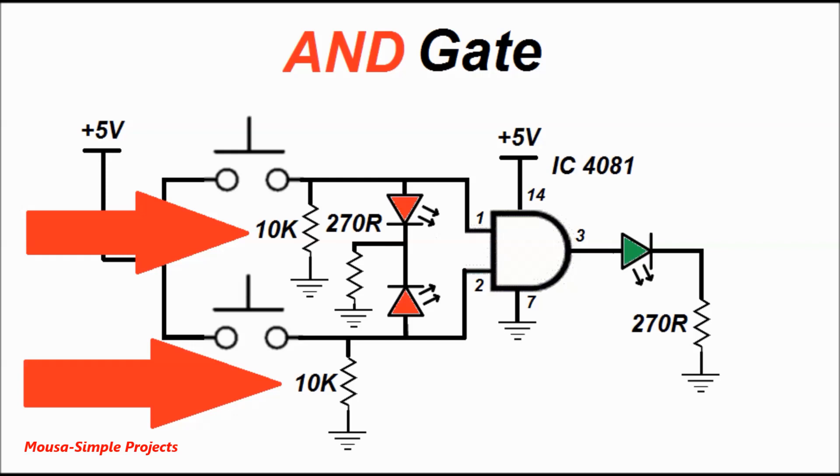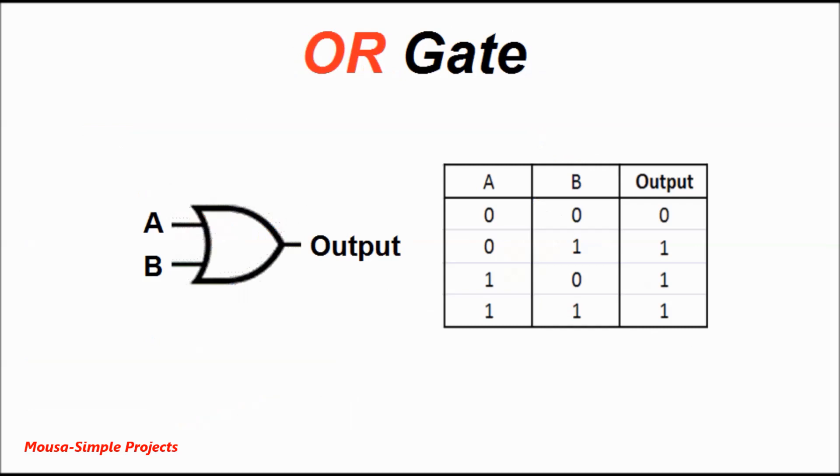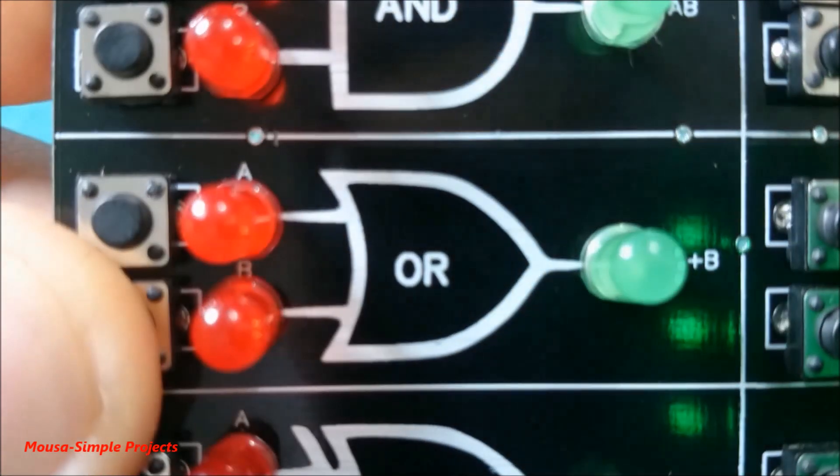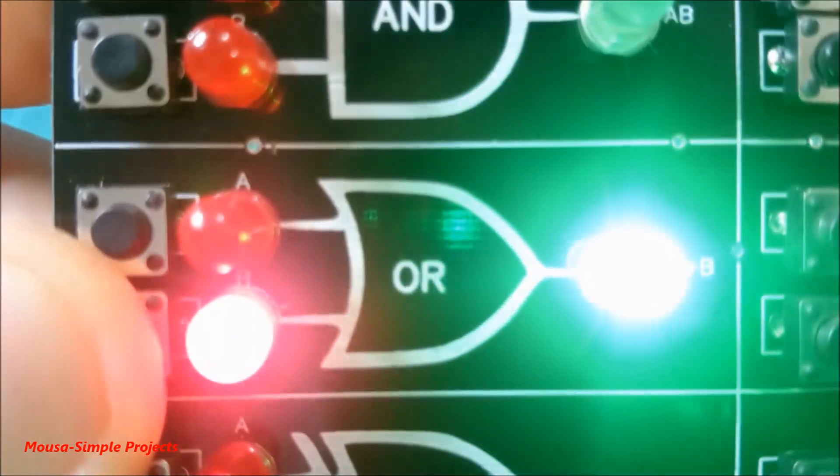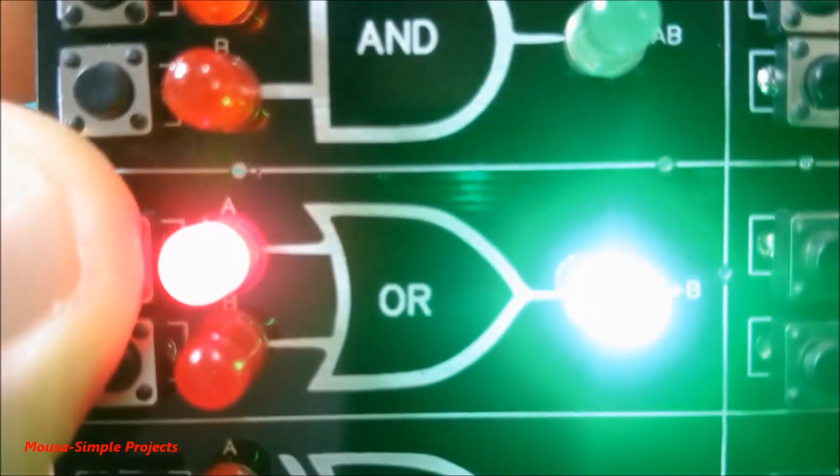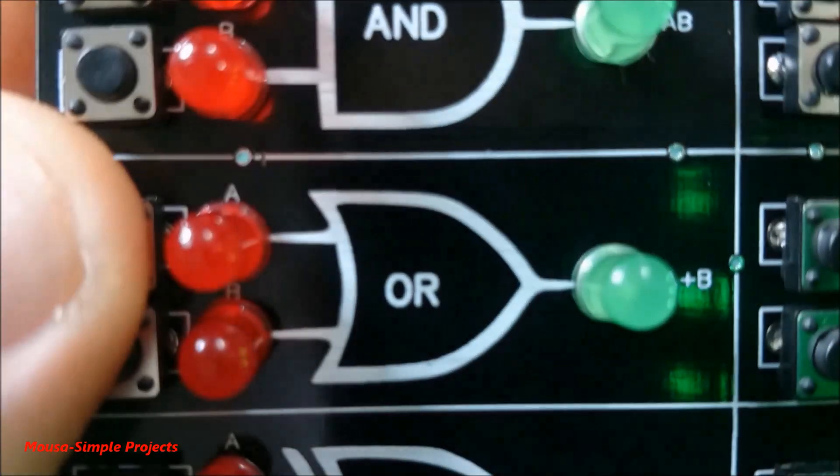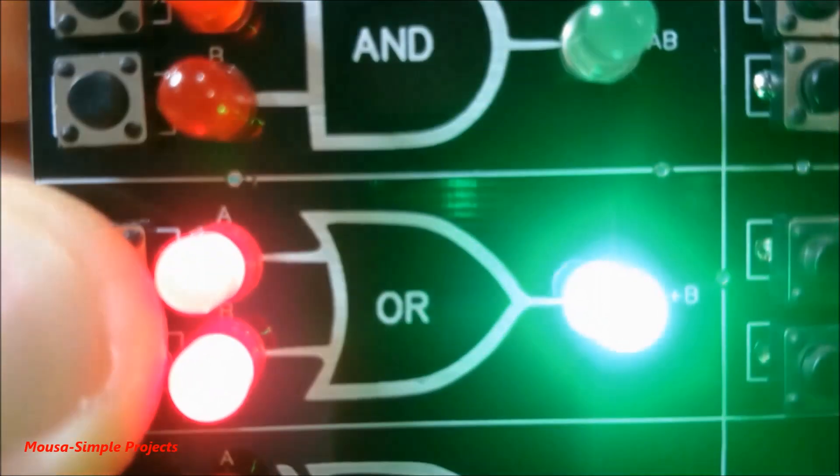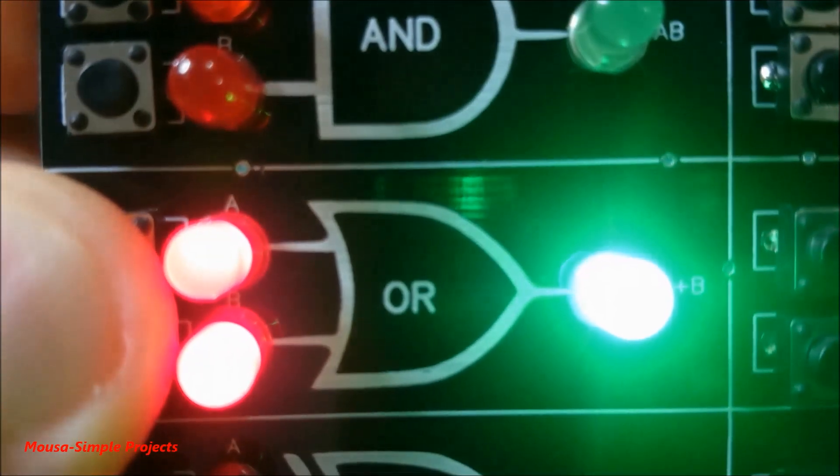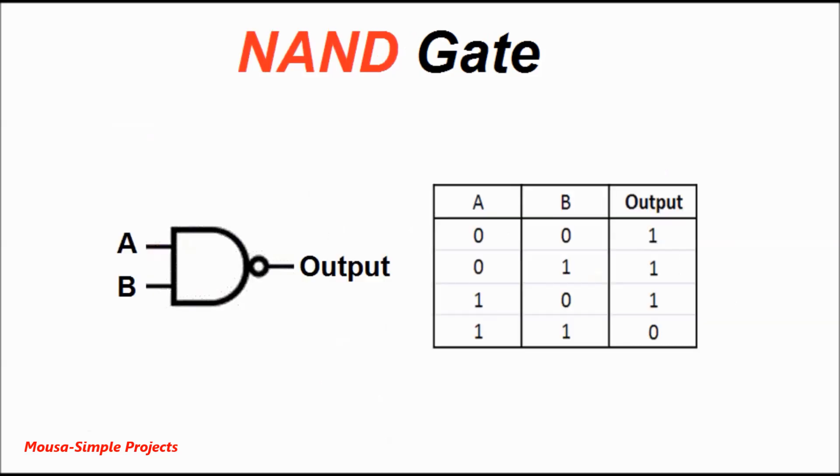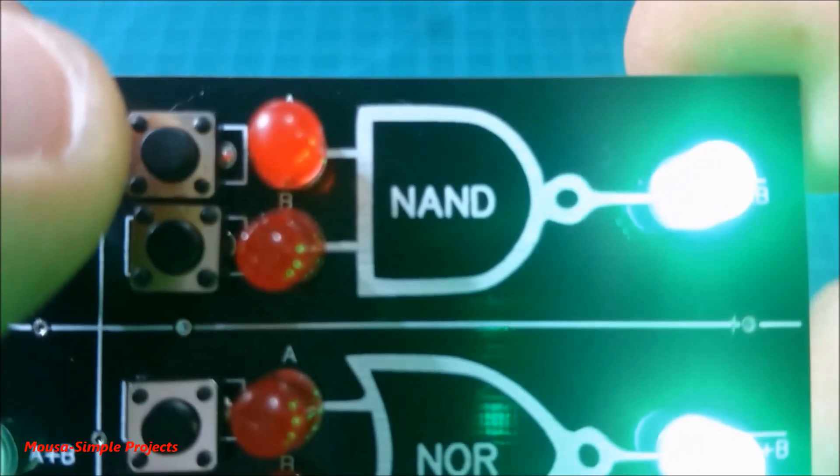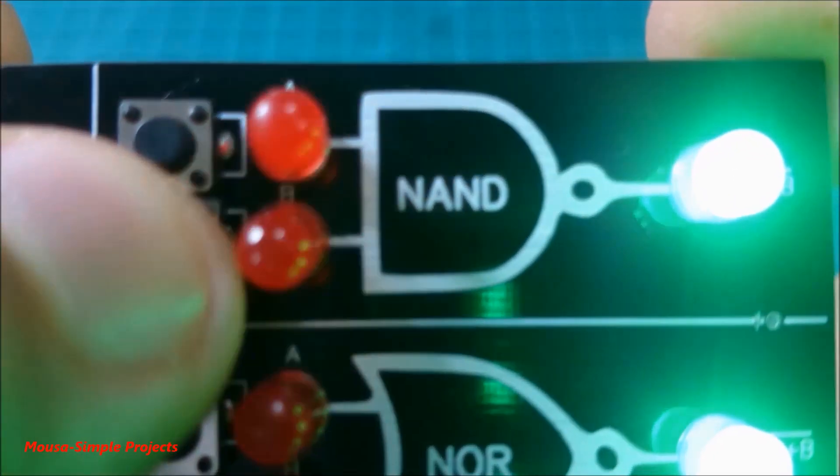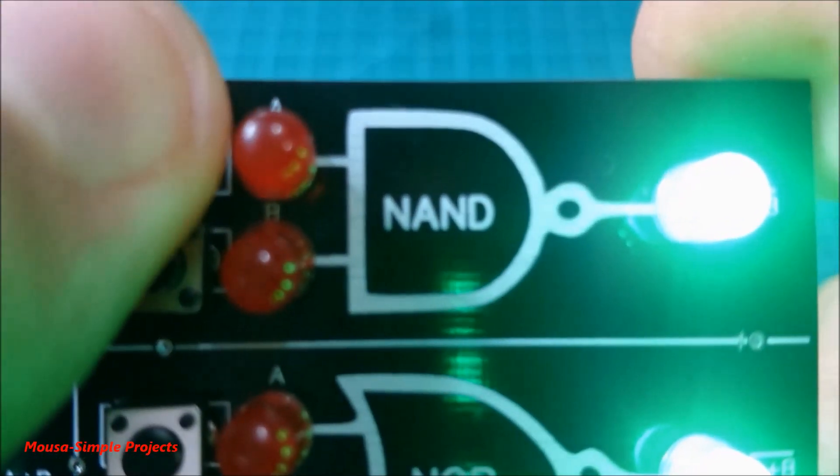Gate number two is called the OR gate. In this gate, the output turns on when either input A or input B is one. I used IC 4071 as the OR gate. Gate number three is called the NAND gate.